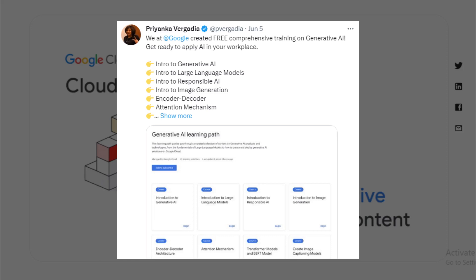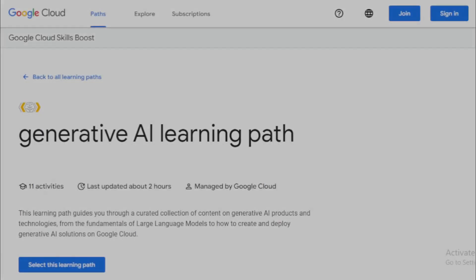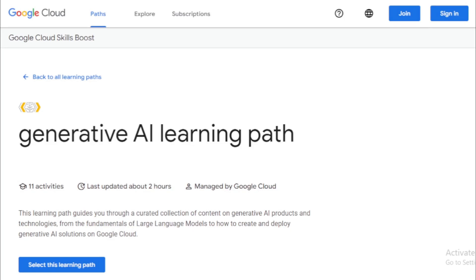This course offered by Google isn't just about theory. It includes hands-on training that will give you practical experience in working with generative AI technologies. Whether you're an AI newbie or a seasoned professional, this course is an excellent way to learn, practice, and implement cutting-edge AI technology. Now, let's talk about how to enroll — it's quite simple. You just need to visit the generative AI training course portal link available in the description.